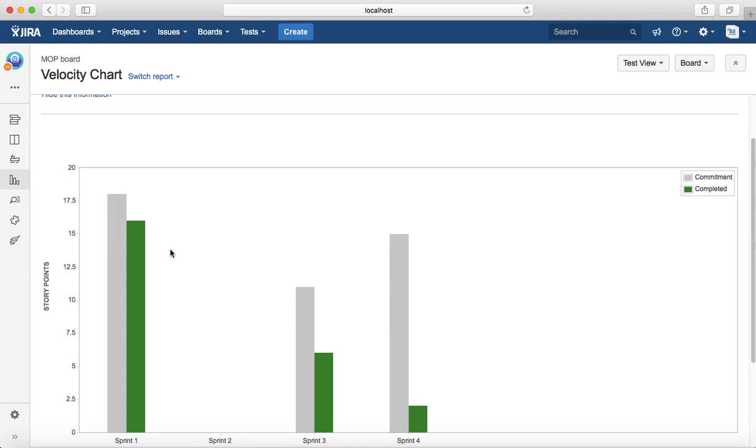That is all about velocity chart in agile reports. In the next tutorial we will see epic burn down. Thank you.